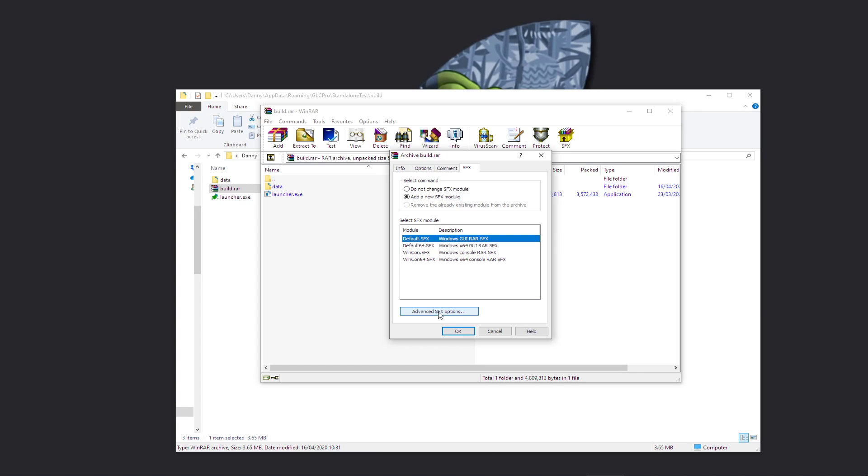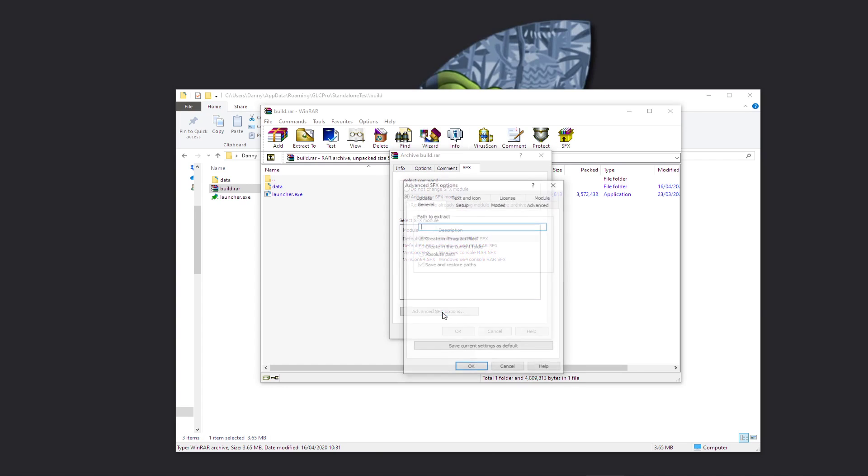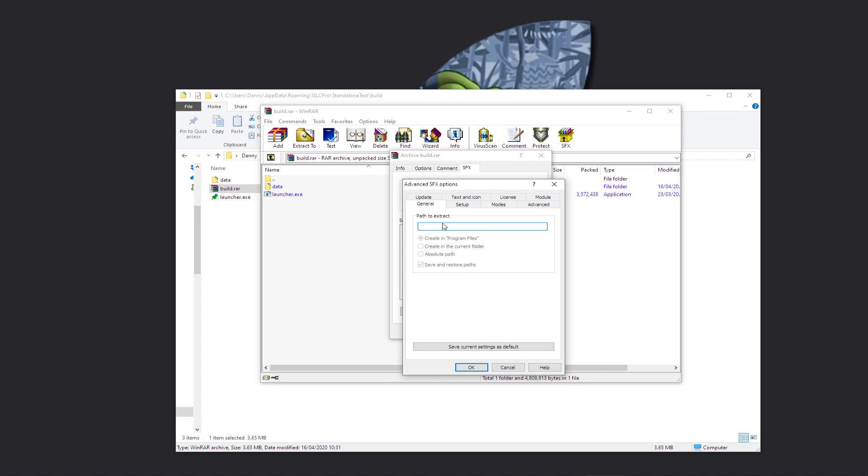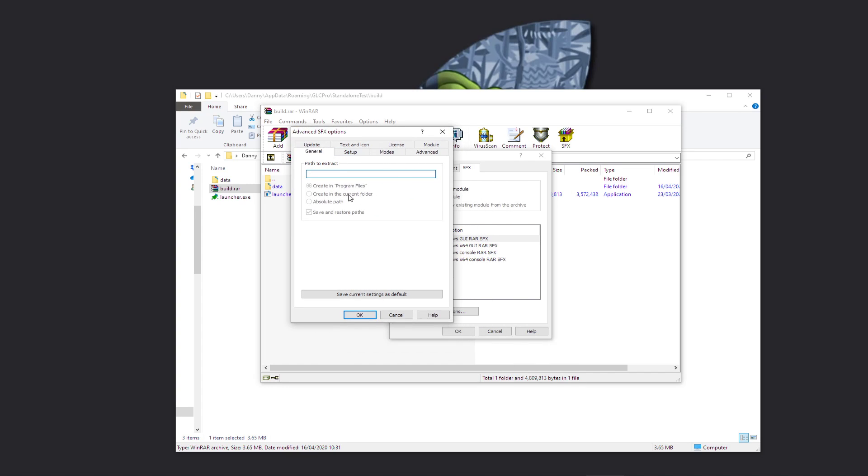And once you've done that, it's going to ask you, you'll be able to customize a few things like path to extract to and all that kind of stuff. But for this tutorial I'm just going to show you how to do it so that when the user runs it, it'll unpack all the files to a temporary directory, it'll run the launcher, and then when you close the launcher it'll remove the files.